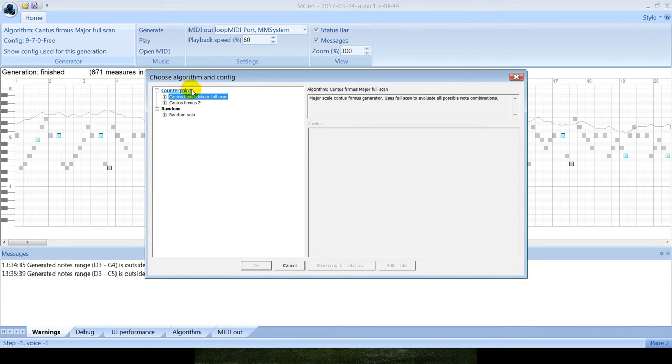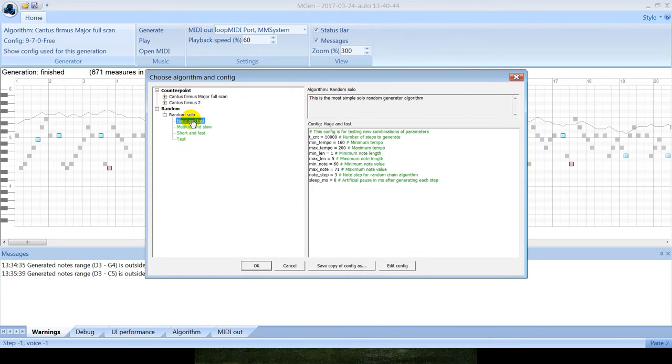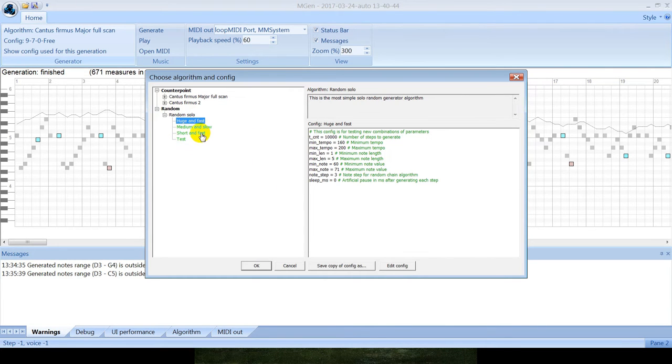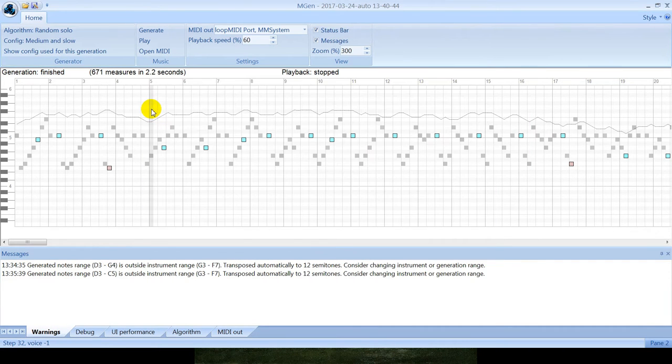Algorithms are sorted into groups. Each algorithm, for example, random solo algorithm, has several configurations. Each configuration is a file with some variables set. Let's open this medium and slow configuration of random solo algorithm and then we can click generate.